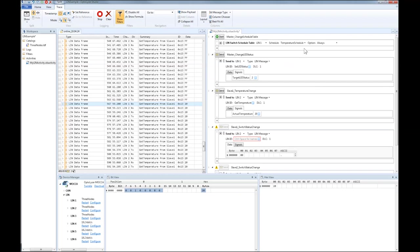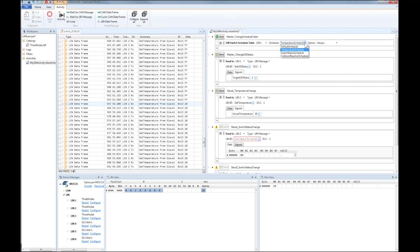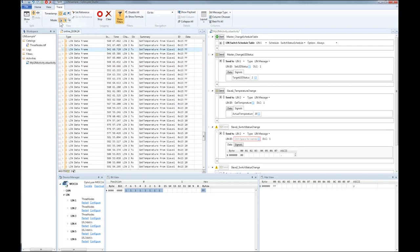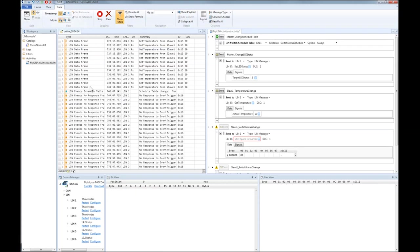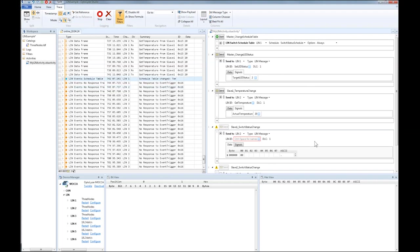The last topic we want to look at in this video is an event triggered frame. In order to transmit event triggered frames, we can select the switch status schedule from the drop menu of the LIN switch schedule table activity. As you can see from the trace, there are no responses to the event triggered frames from slaves 1 and 2.